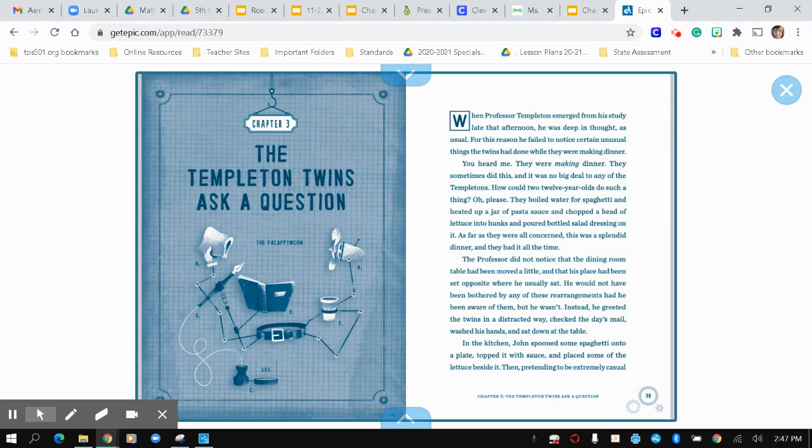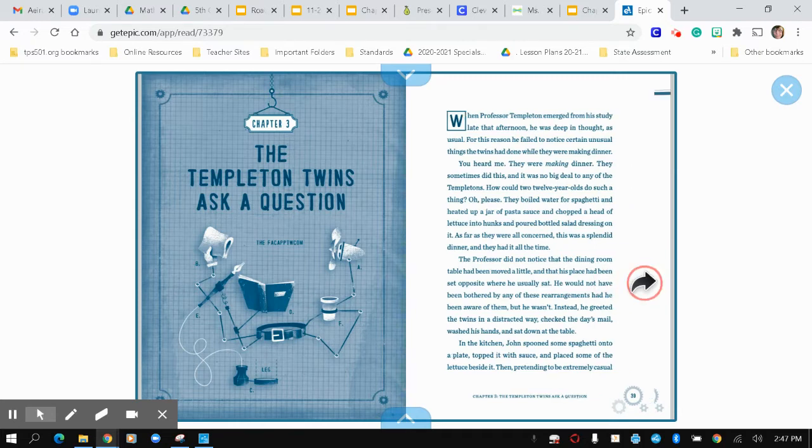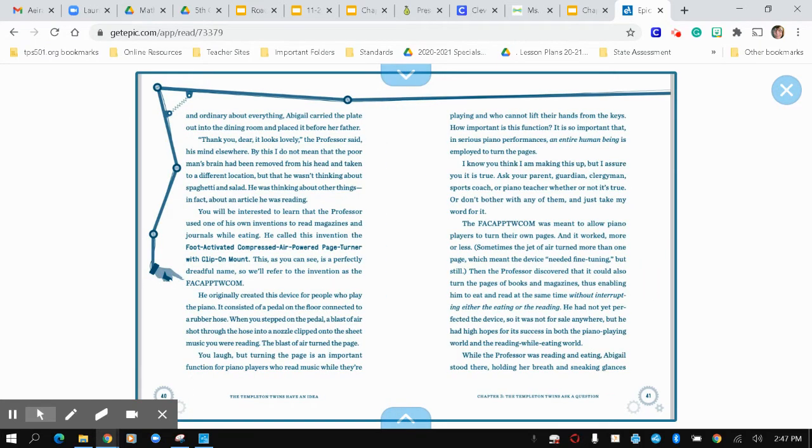In the kitchen, John spooned some spaghetti onto a plate, topped it with sauce, and placed some of the lettuce beside it. Then, pretending to be extremely casual and ordinary about everything, Abigail carried the plate out into the dining room and placed it before her father. Thank you, dear. It looks lovely, said the professor, his mind elsewhere.